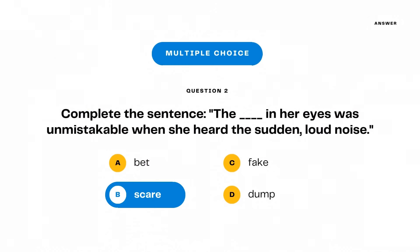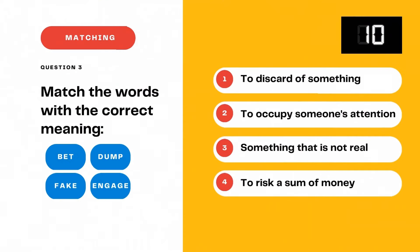The correct response is scare. The scare in her eyes was unmistakable when she heard the sudden, loud noise.